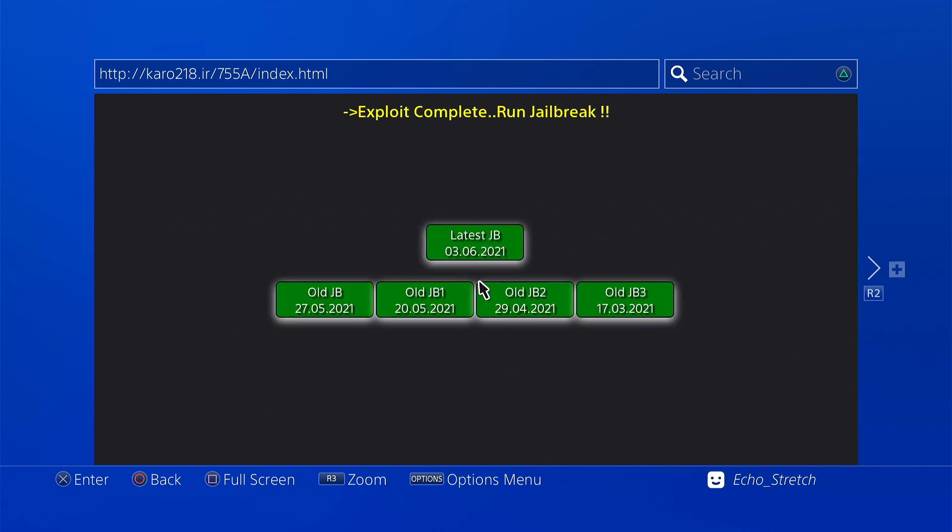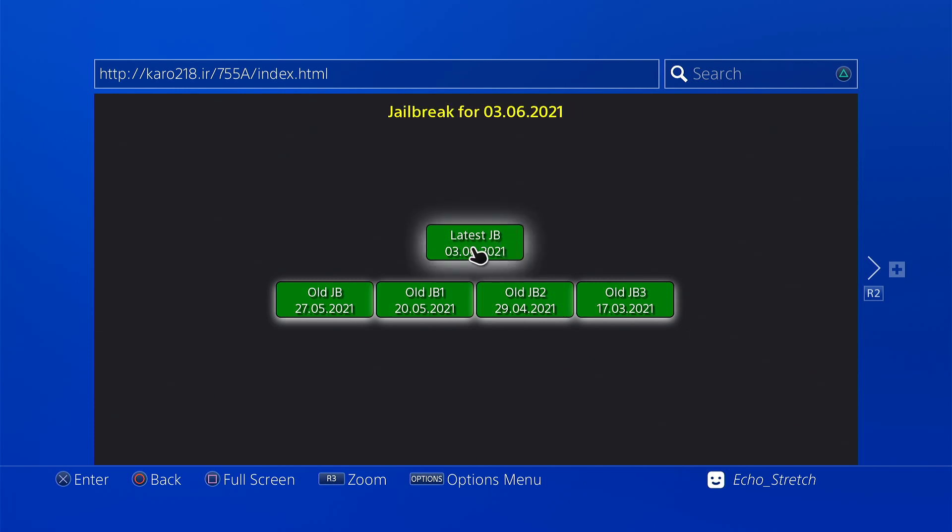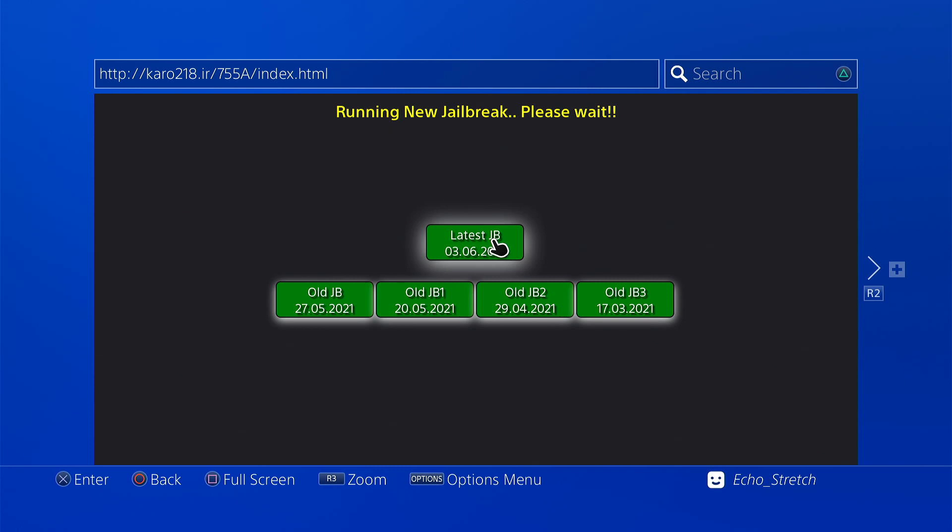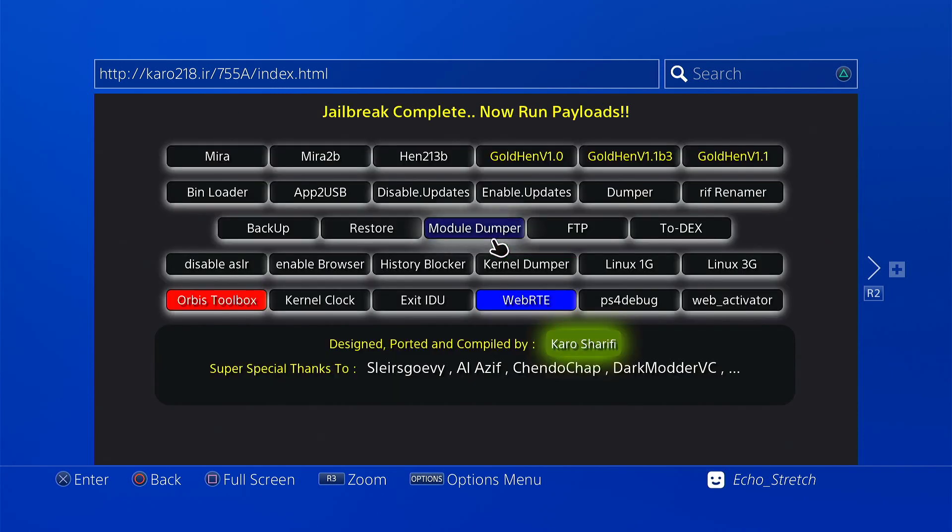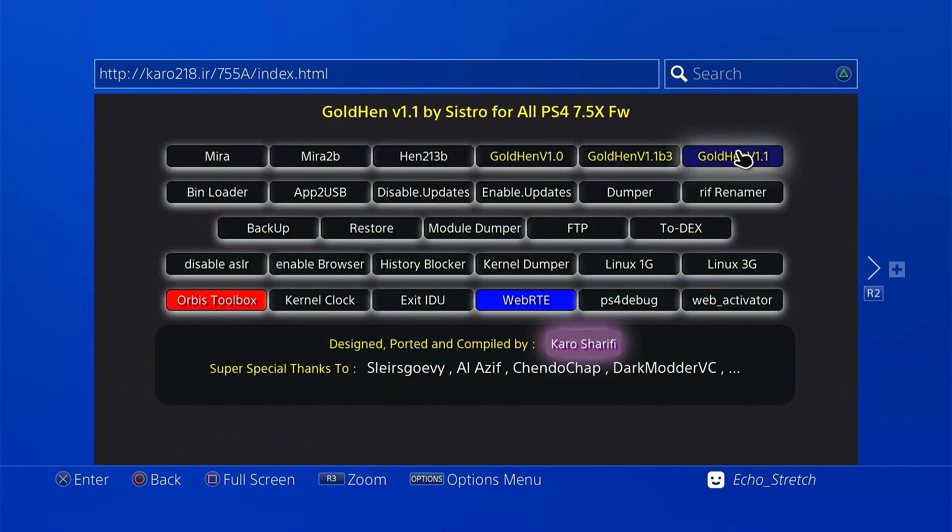Okay now that we're in, we're just going to go to our latest jailbreak, June 3rd 2021. Go ahead and click that. It's running, can take up to 20 seconds but usually not that long. And it's completed, so we're good to go. We'll go over and hit GoldHEN 1.1.